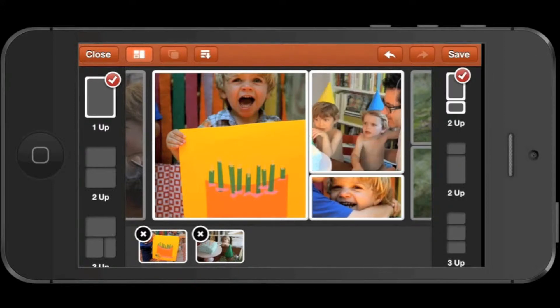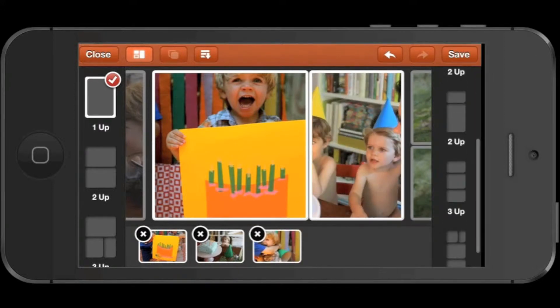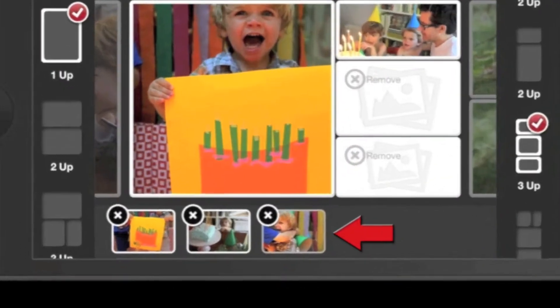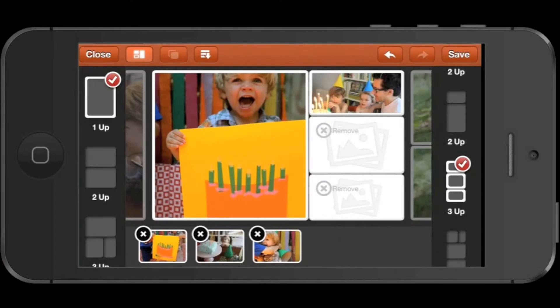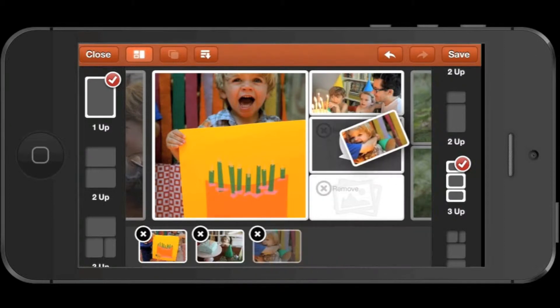While you're changing the layout, you may notice that some of your photos have moved to the swap tray here at the bottom of the screen. This is where we store your extra photos.